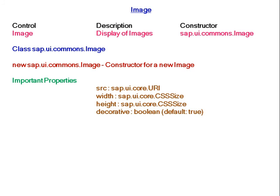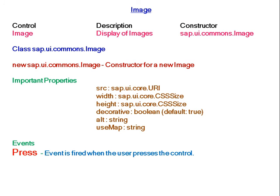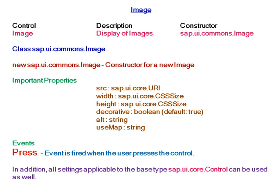Important properties for images are source (src), width, height, decorative, the alternate text, and use map. Events is press, so the event is fired when the user presses the control. In addition, all settings applicable to the base type sap.ui.core.commons can be used as well.